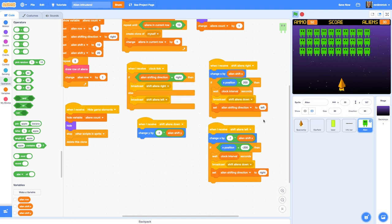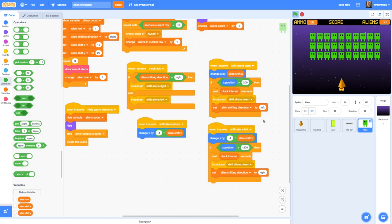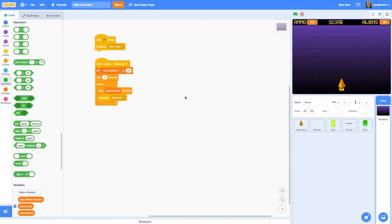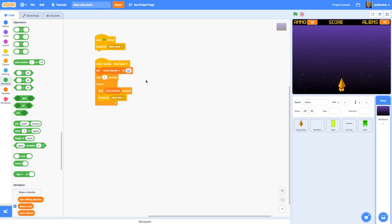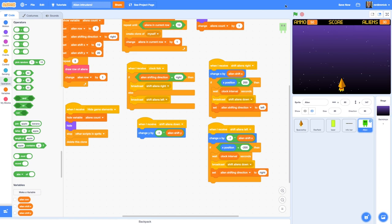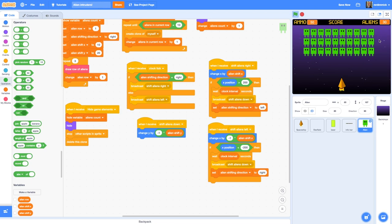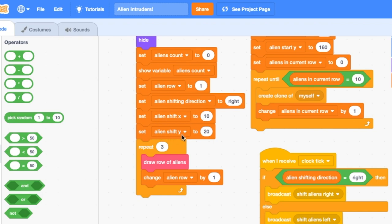Let's run the full game — they move to the right, go down, move to the left, go down again, and move to the right. The aliens are moving across the screen every time the clock ticks — exactly what we wanted. If later in your game you want to make them move faster or slower, you can change the clock interval: 0.2 makes them move a lot faster, which might be good for a harder difficulty level, while 0.8 or 1 makes for an easier game. If the aliens move too far per tick, just change the values for 'alien shift x' and 'alien shift y'.